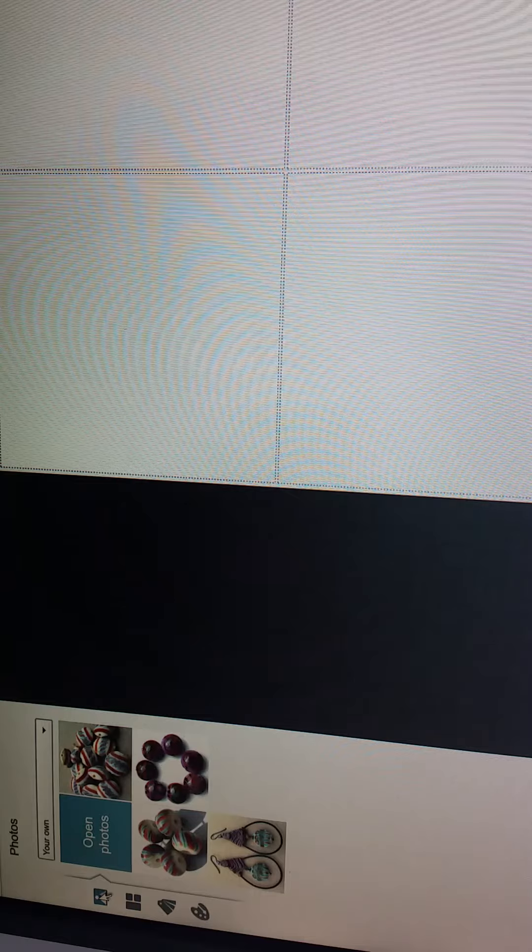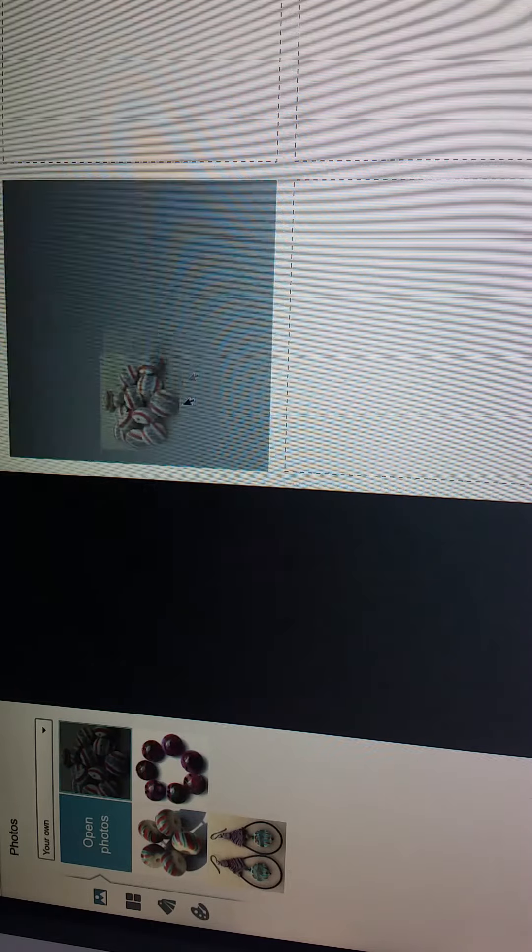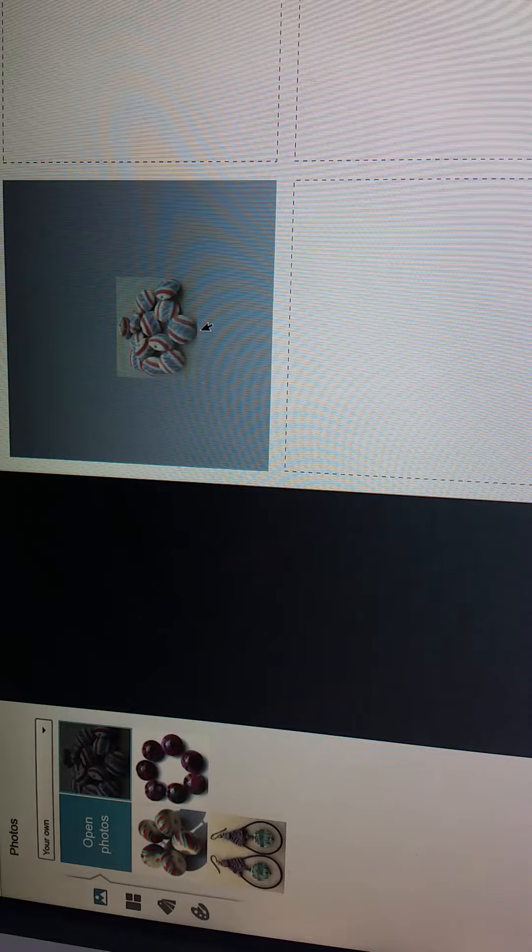Now what I'm going to do is click back on the little photo icon right here and I'm going to select my photos. You just grab these with your mouse and drag them over to your collage.